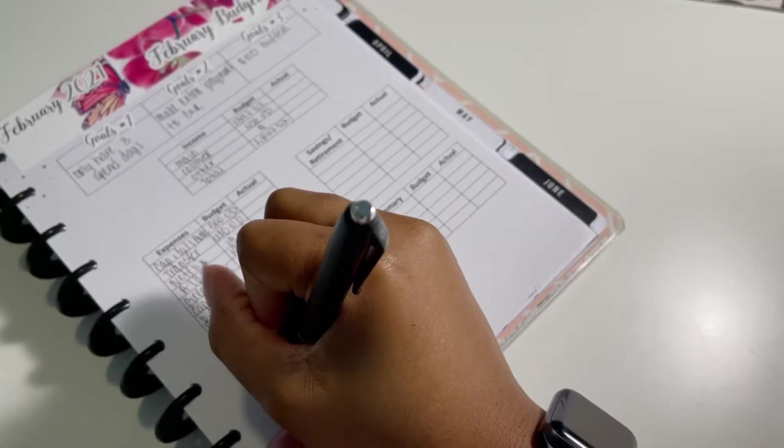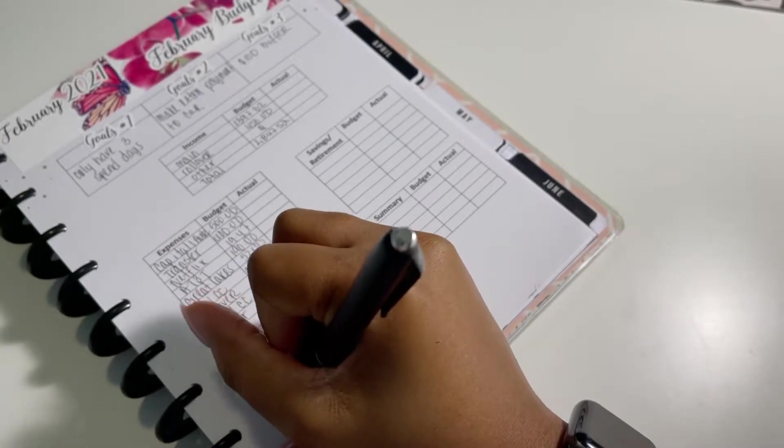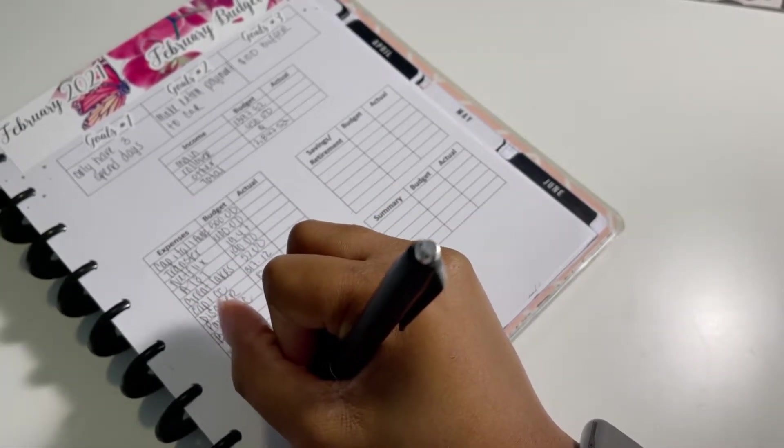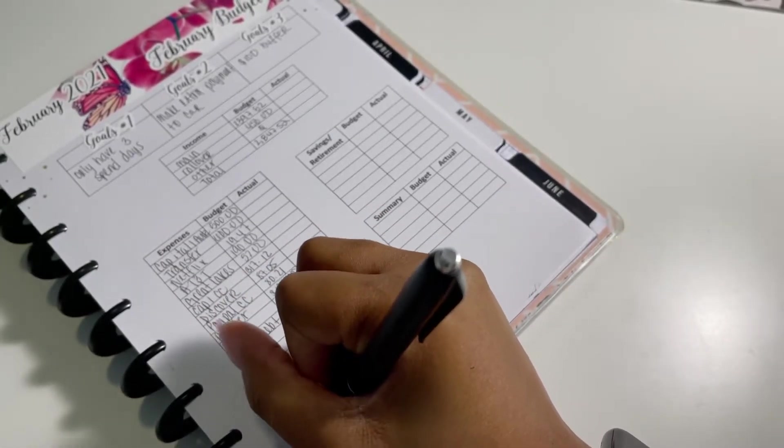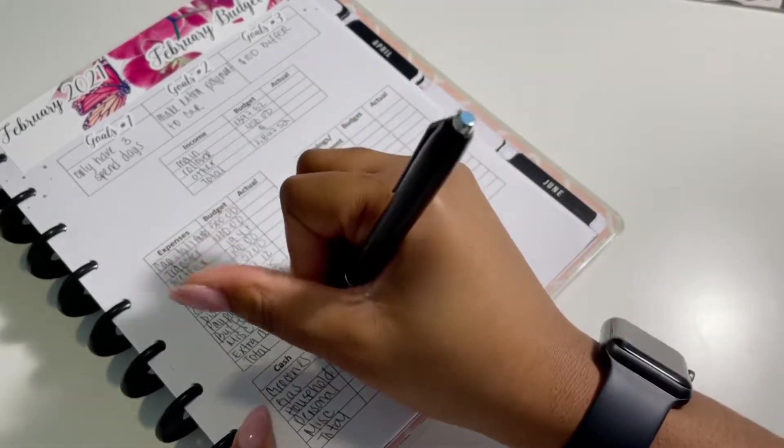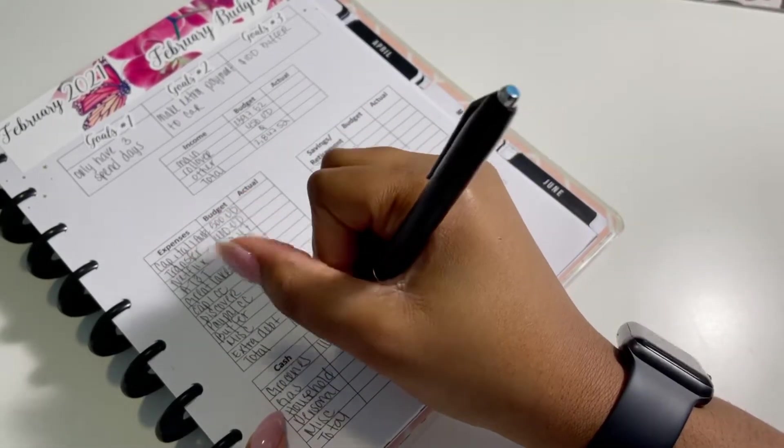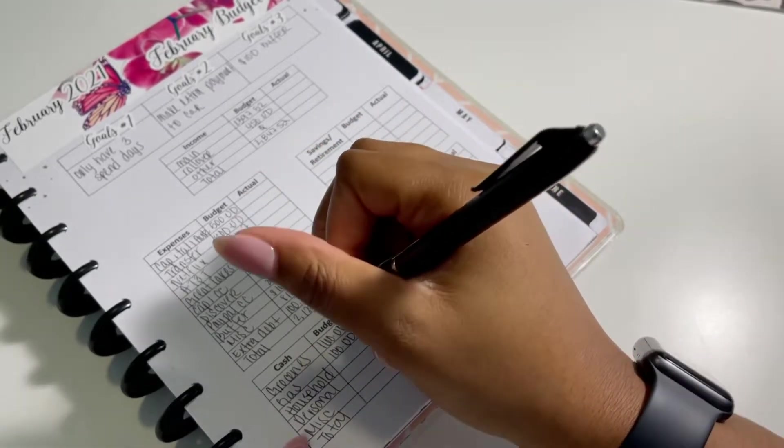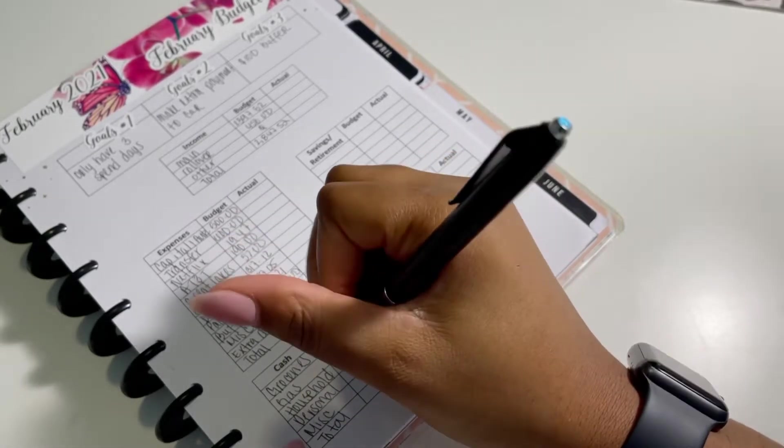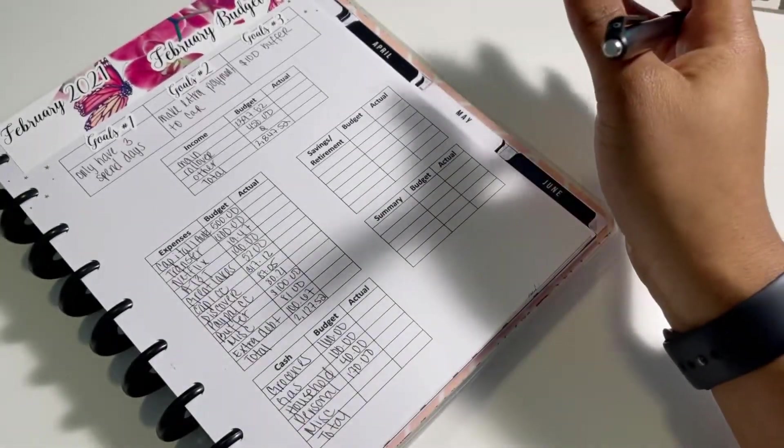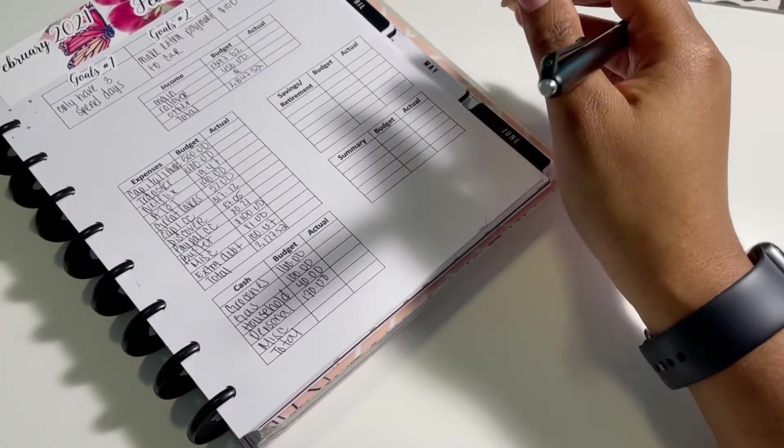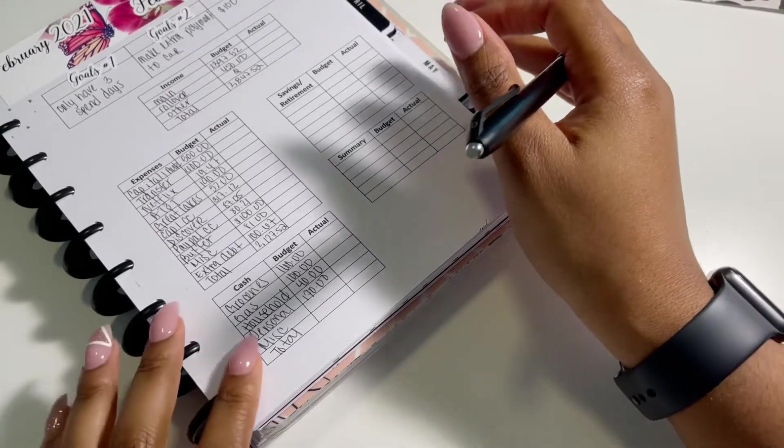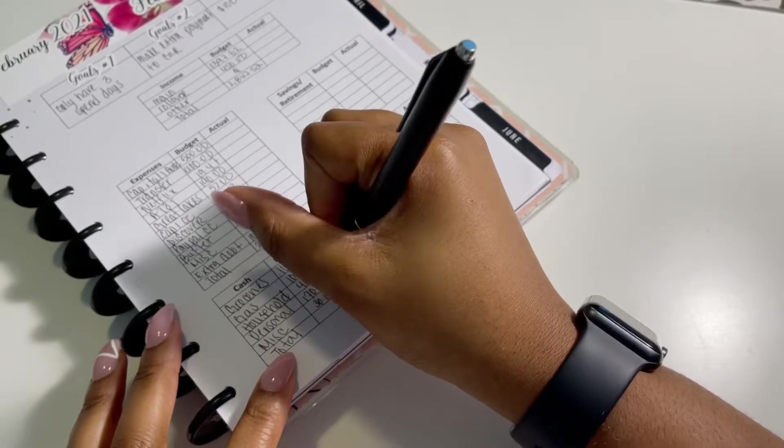Now we're down to my cashless cash envelopes. I have five envelopes and they are groceries, gas, household, personal, and miscellaneous. And for the month, I am budgeting $160 for groceries. For gas, I'm budgeting $100. Gas prices are steadily going up. For household, I'm budgeting $40. For personal, I am budgeting $170. And that is because I have a hair appointment to get my hair twisted so that my hair can stay in a protective hairstyle for the next couple of months and I don't have to worry about getting it done.